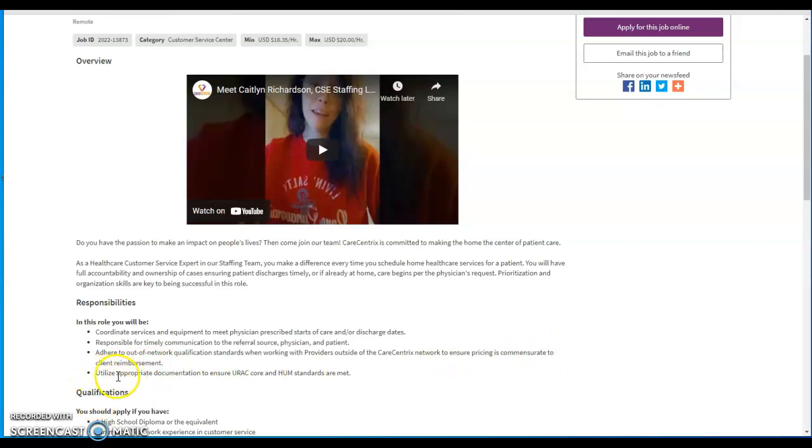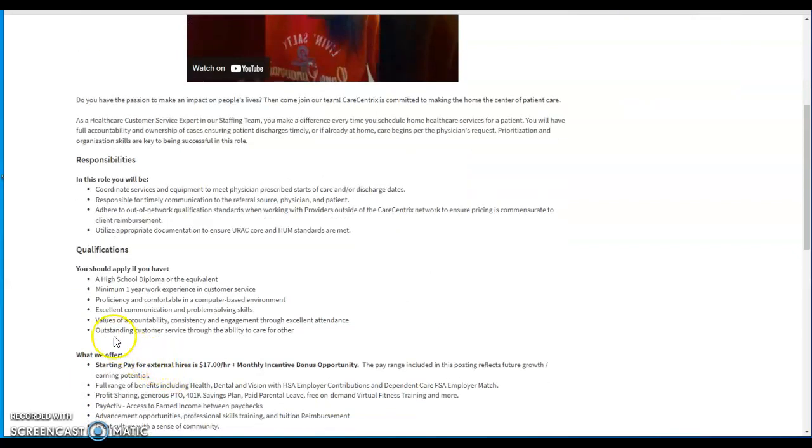Adhere to out-of-network qualifications standards when working with providers outside the Care Concentric network to ensure pricing is commensurate to customer reimbursement. You utilize appropriate documentation to ensure ACHC core and HUM standards are met.